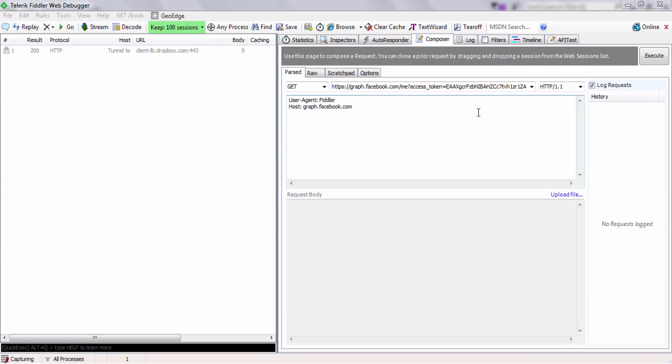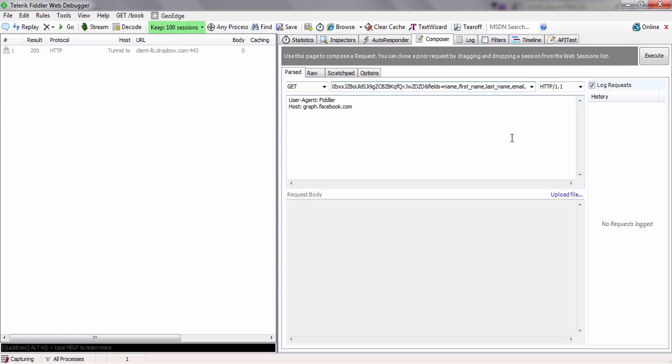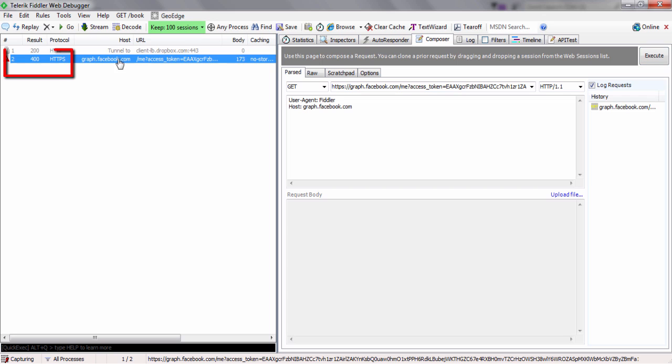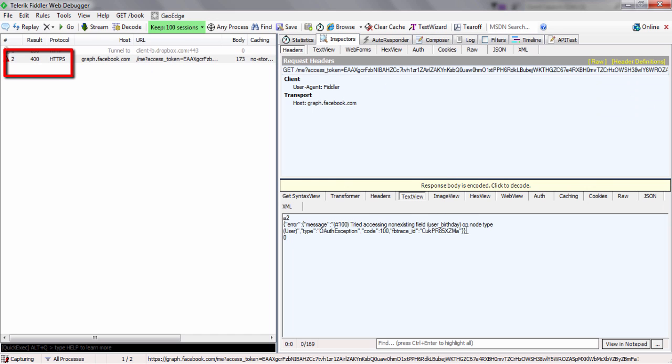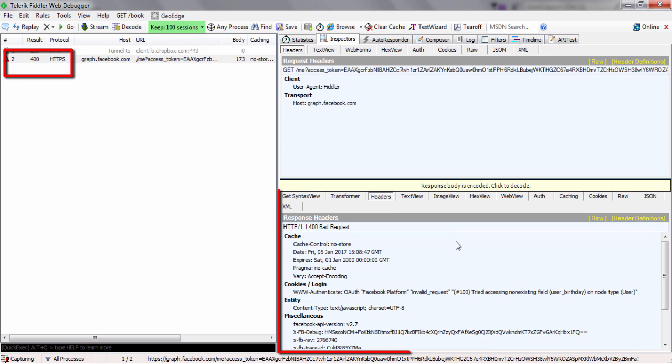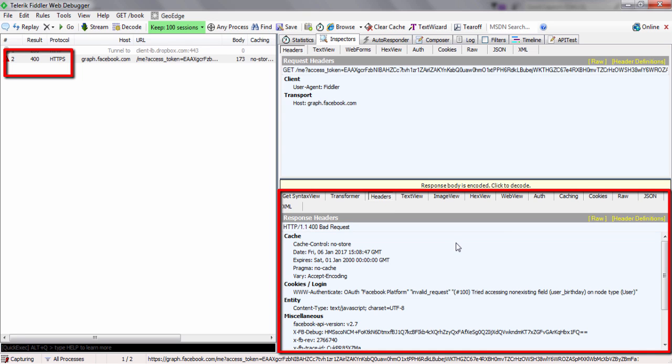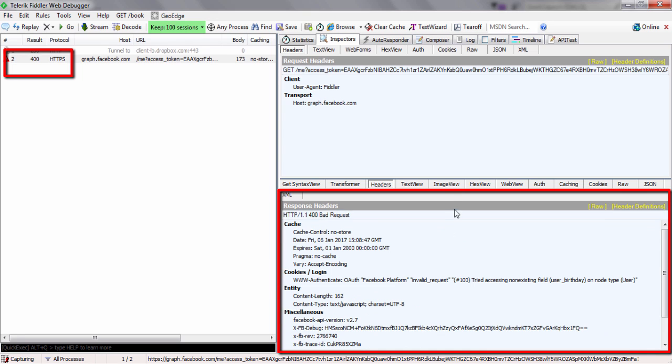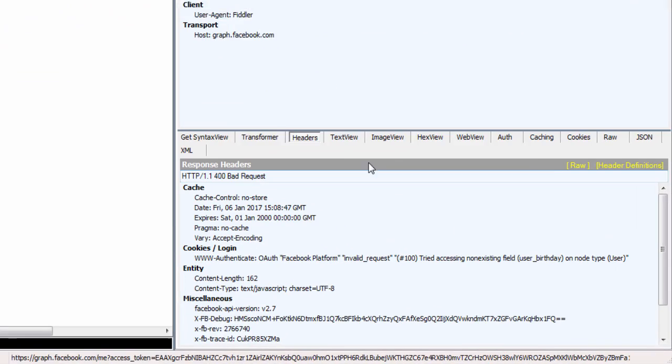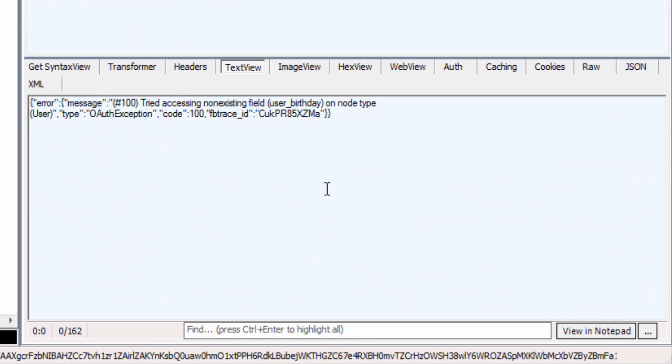Now let me try with a valid access token to get more fields than the scope allows. I'll go back to Fiddler and add another field, the user birthday, and try to see if using a valid access token but with a limited scope can I get more fields than the scope allows. And apparently I cannot, which is again good on the part of Facebook.